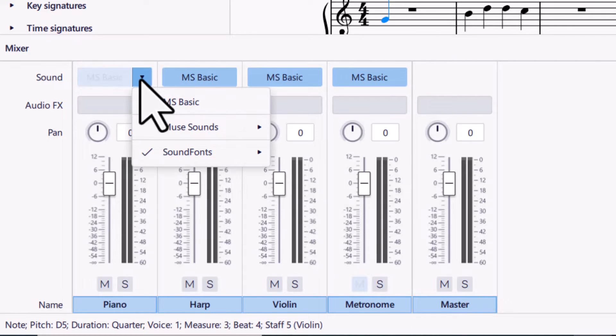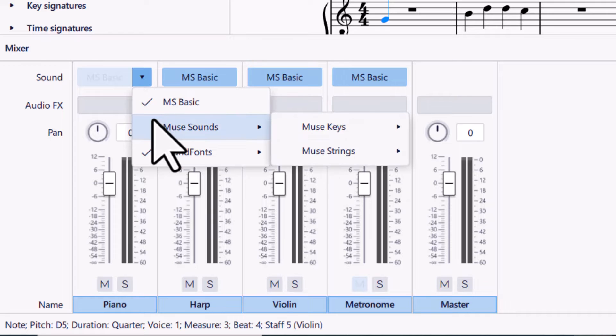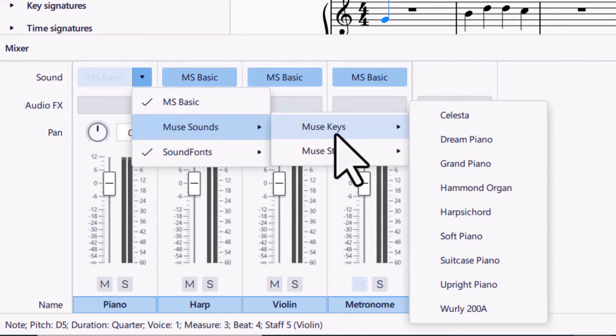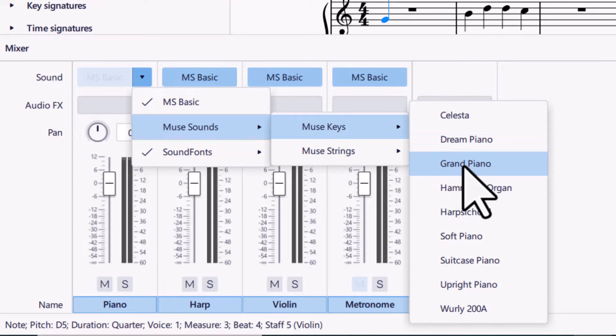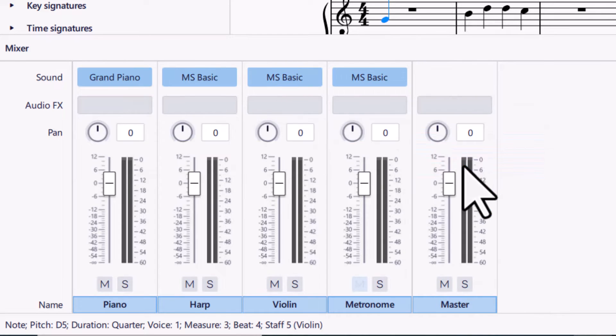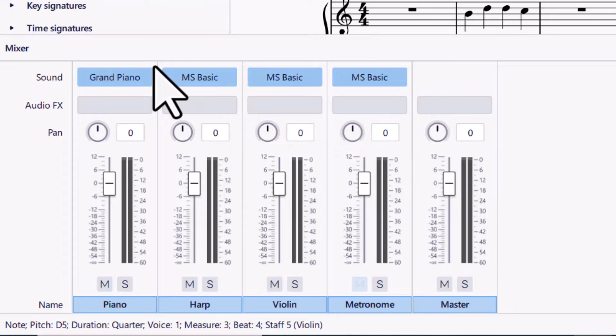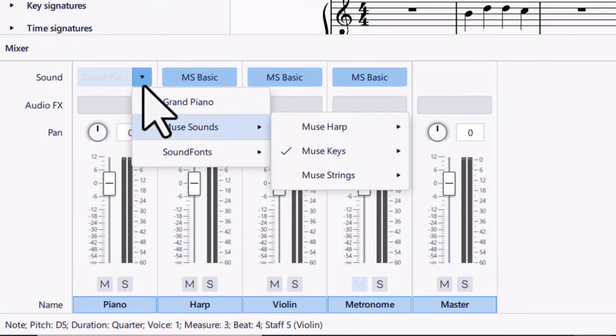So what I want to do is click on that drop down arrow and go to MuseSounds, and then click on Muse Keys. I'm going to click on Grand Piano. So that will change that from the MS Basic to Grand Piano. Let me show you the difference between what those sound like.